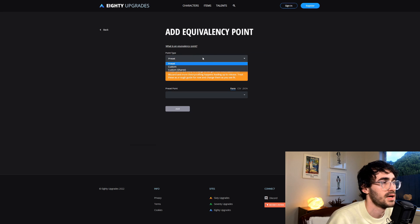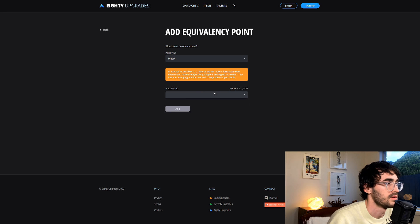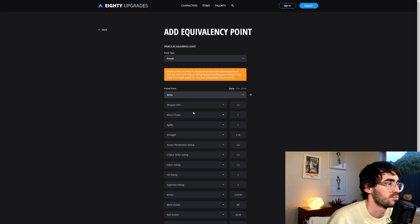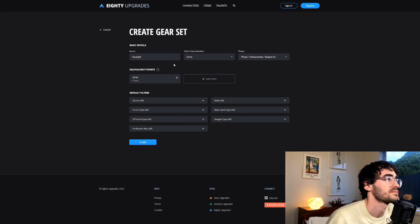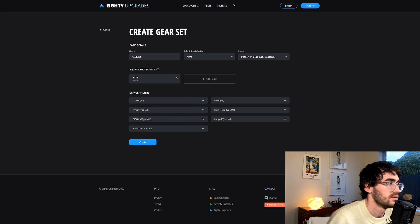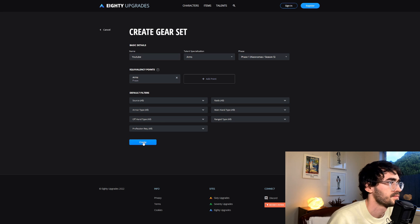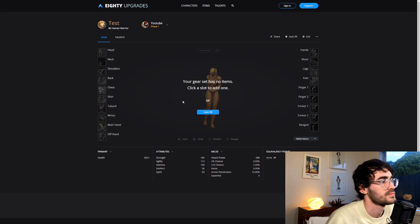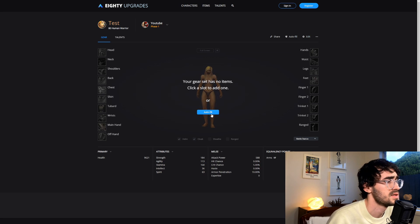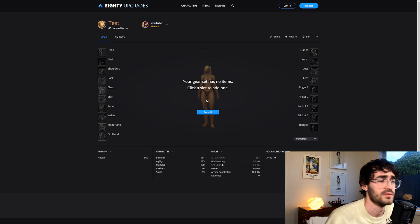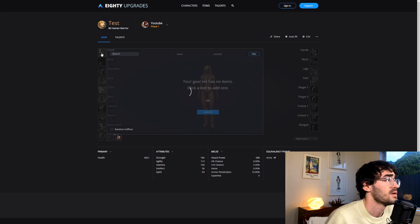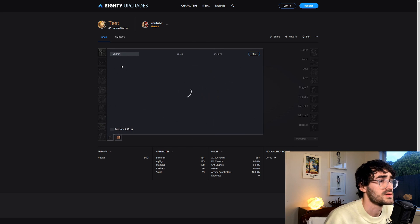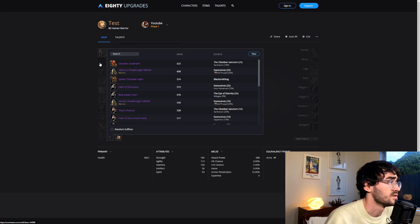I just always use a preset. Your equivalency points and stuff, whatever spec you're going—all this is fine. You just want to keep all the filters to everything for now. This is it. I would not use the auto-fill function. I don't think it's very good. I think it just auto-generates based off equivalency points, so it's not very accurate.